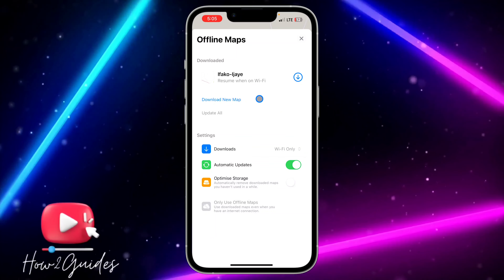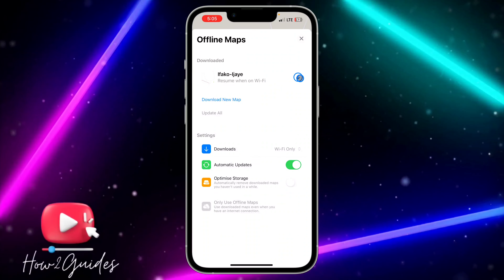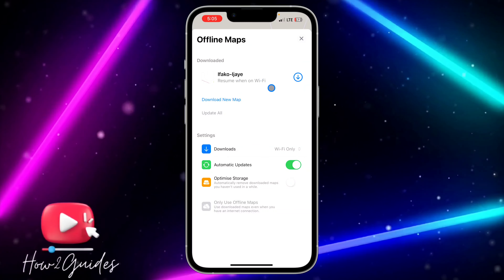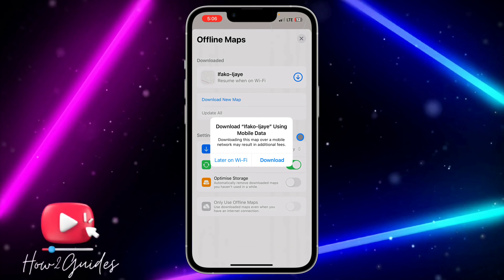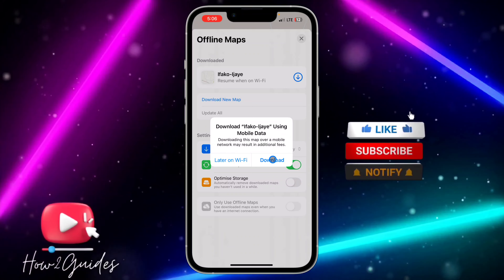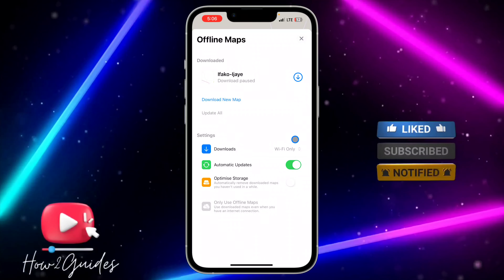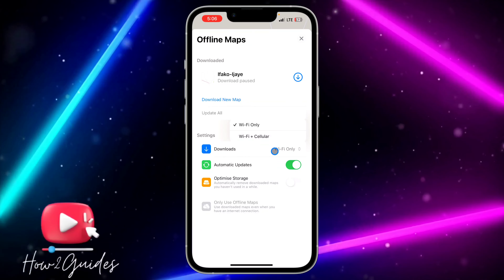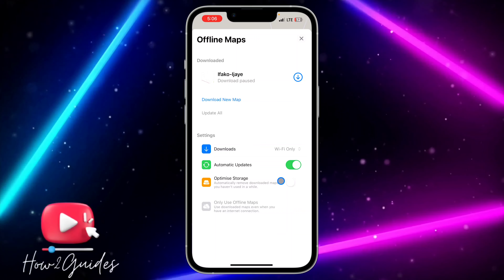You can also download a new map from this screen. If you want to download it on your normal mobile network, click on Download and you are going to see a prompt. You can also set the download to WiFi and cellular, and toggle automatic download on or off.